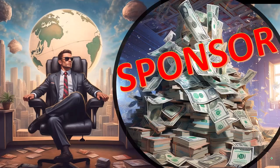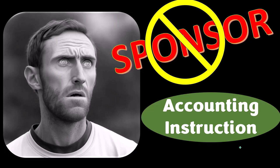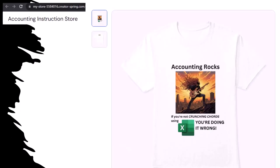First, a word from our sponsor. Actually, we're sponsoring ourselves on this one, because apparently the merchandisers don't want to be seen with us. But that's okay, because our merchandise is better than their stuff anyway — like our Accounting Rocks product line. If you're not crunching numbers using Excel, you're doing it wrong. Accounting is one of the highest forms of artistic expression, and accountants have an obligation to share the tools necessary to properly channel the creative muse — and the muse rarely speaks more clearly than through the beautiful symmetry of spreadsheets. So get the shirt, because the creative muse could use a new pair of shoes.